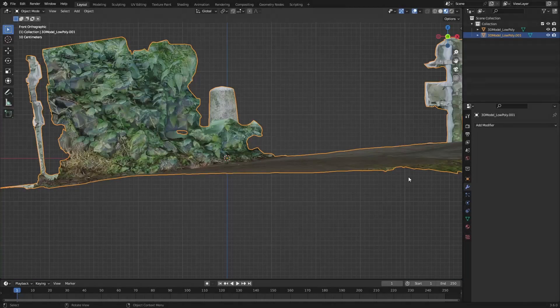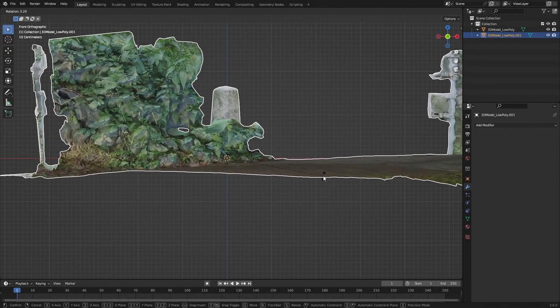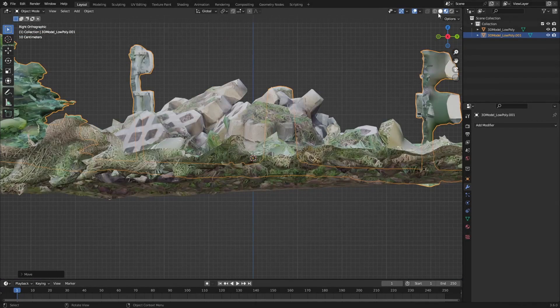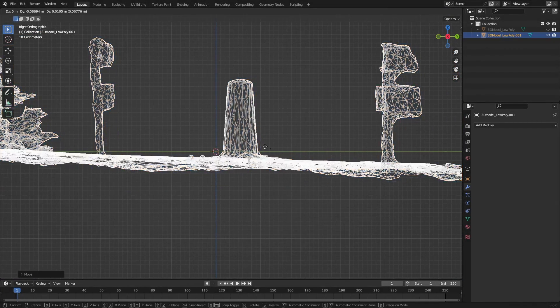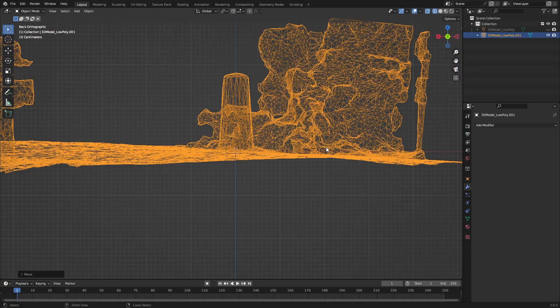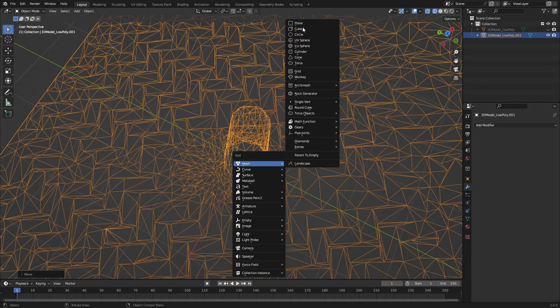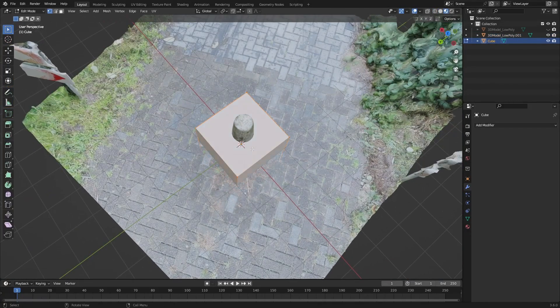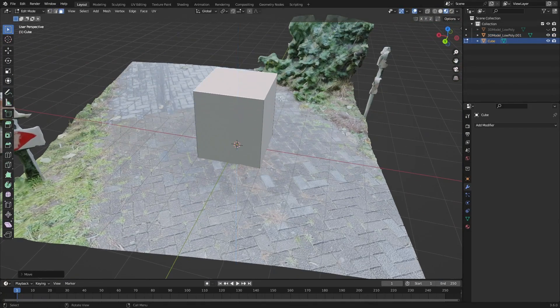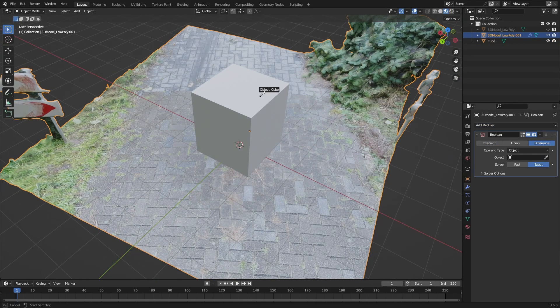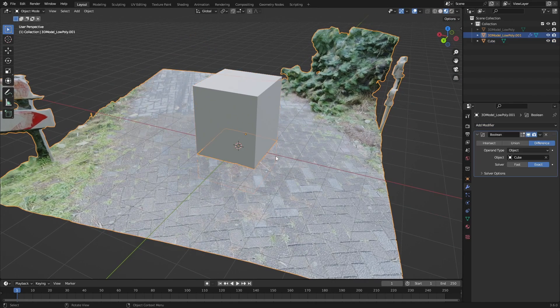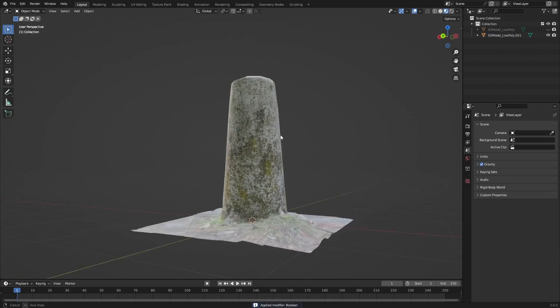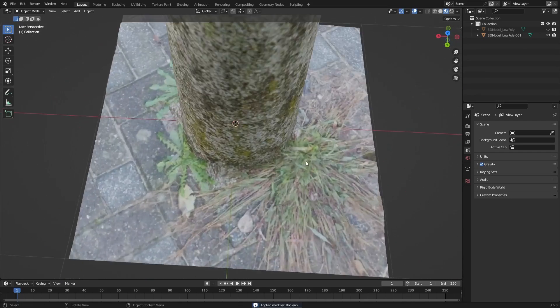Once I imported all the models there were only a few things left to do. The first thing is to merge by distance since with 3D scanning a lot of the time vertices overlap, so I just remove the unnecessary vertices and then use a boolean to cut out the shapes I want and cut out any unnecessary detail I don't need in my scene.